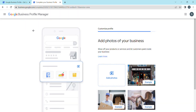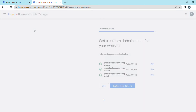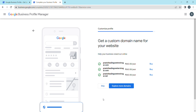Now add photos to your profile. Remember, you need to go live to make your profile visible. You can add photos of your local shop from the front side, including your name board. You can also skip the domain name section — Google offers site domains like .com or .net.